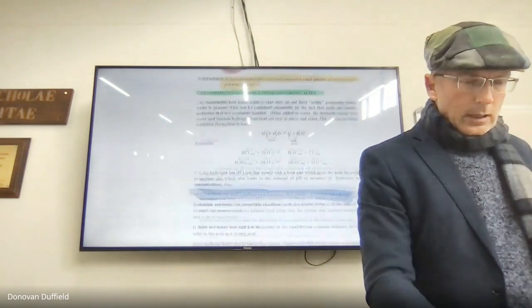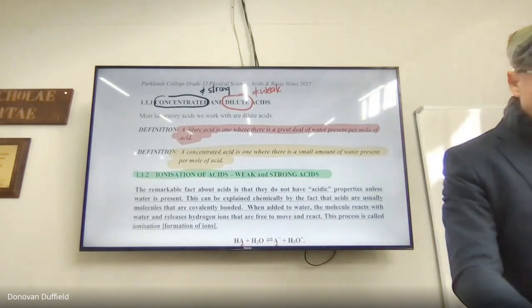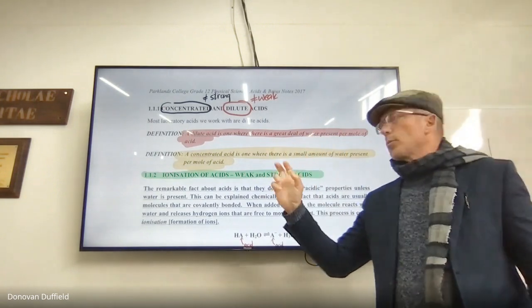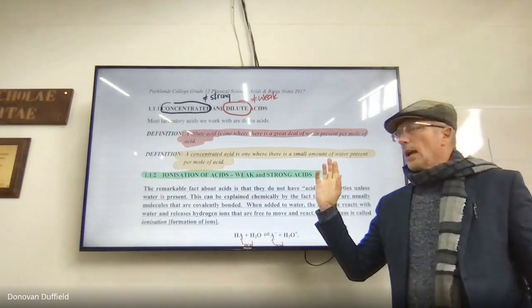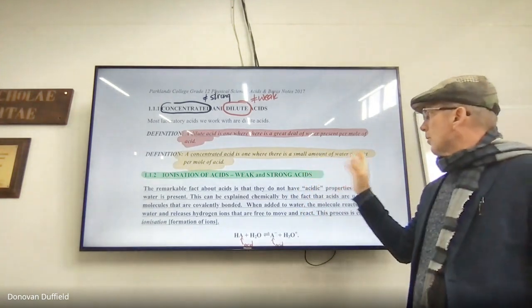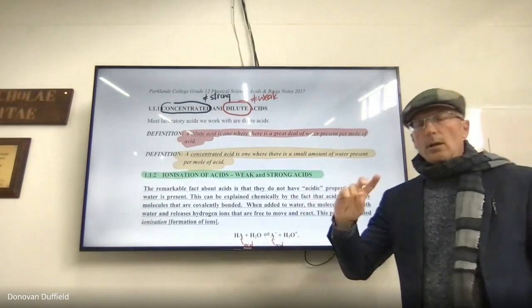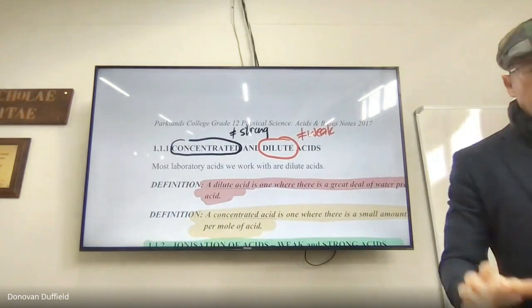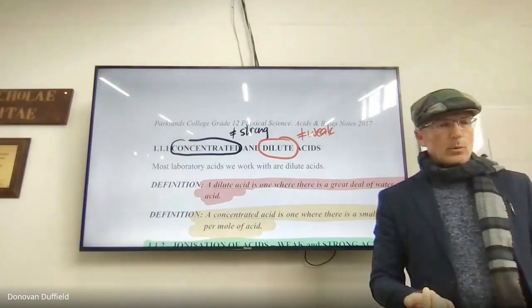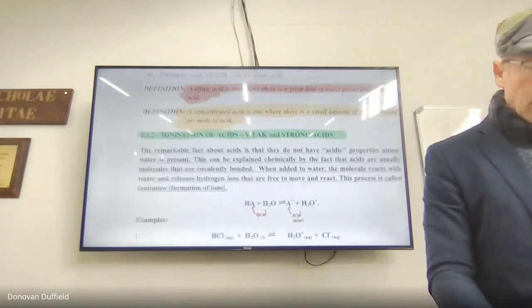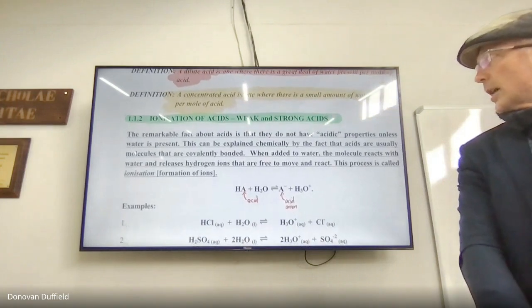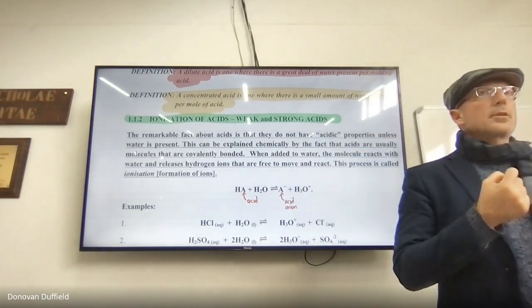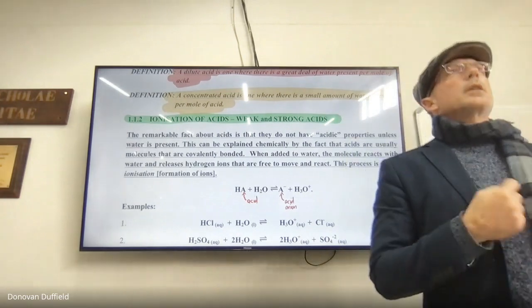A dilute acid is one in which there's a great deal of water per mole of acid, and a concentrated acid has a small amount of water relative to acid molecules. Please note that concentrated doesn't mean strong, and dilute doesn't mean weak. We then looked at ionisation of acids — I can't emphasise enough how important ionisation and dissociation equations are in this topic.